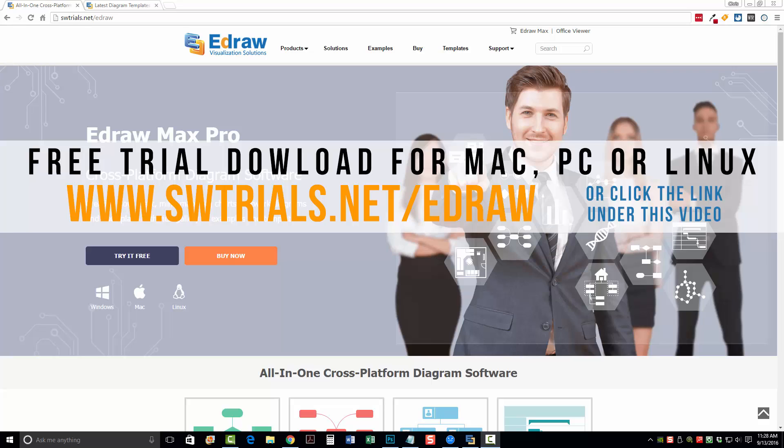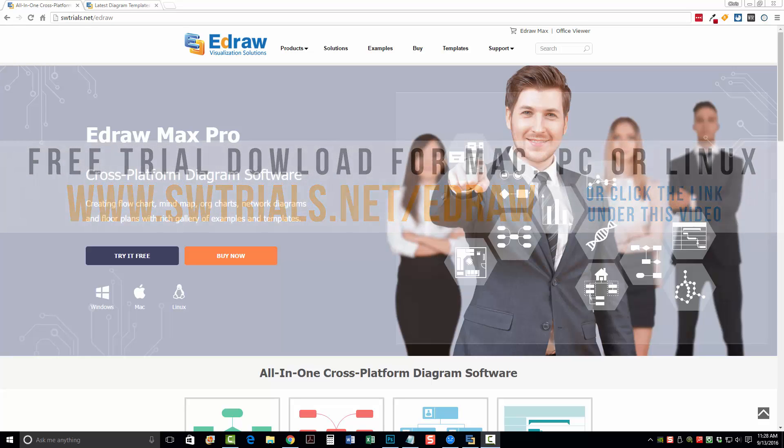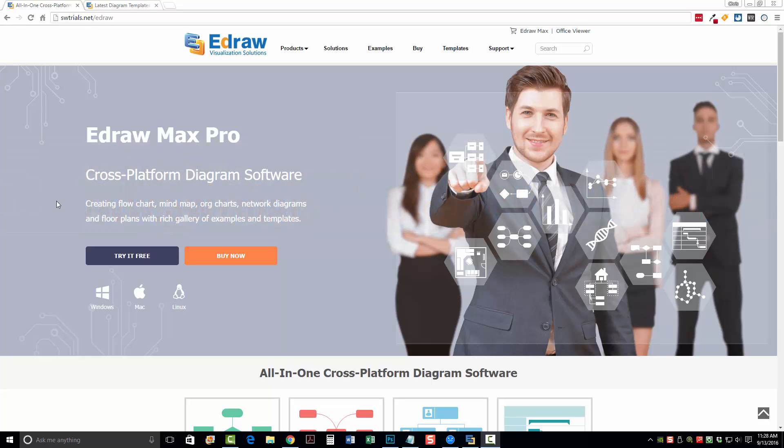Now, if you want to follow along with me, you can download a trial version by going to swtrials.net/edraw. That link is also directly under this video. If you click on it, it will take you to this page you're seeing in the video right now where you can download a free trial for Windows, Mac, or Linux.